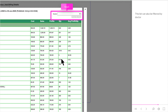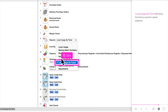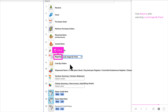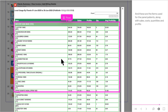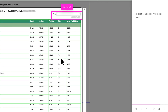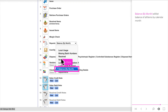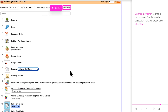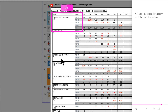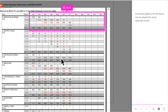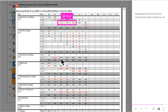This list can also be filtered by doctor. Local Usage by Panel will show the items used for panel patients. These are the items used for panel patients, along with Sales, Costs, Quantities, and Profits. This list can also be filtered by Panel. Balance by Month will list the balance of all items by calendar month. Balance by Month will make more sense if the entire year is selected as the period, so click this year. Click Reports with Balance by Month selected. All the items will be listed along with their batch numbers. The stock balance for the items can be viewed for every calendar month. Quantities that are below the order levels will be marked in red.